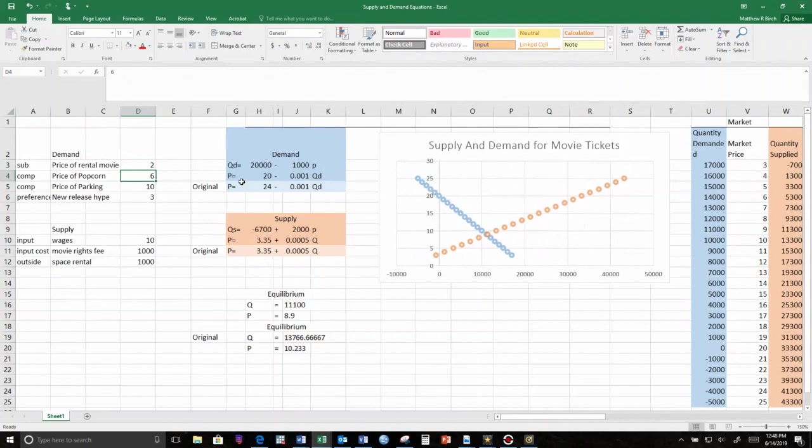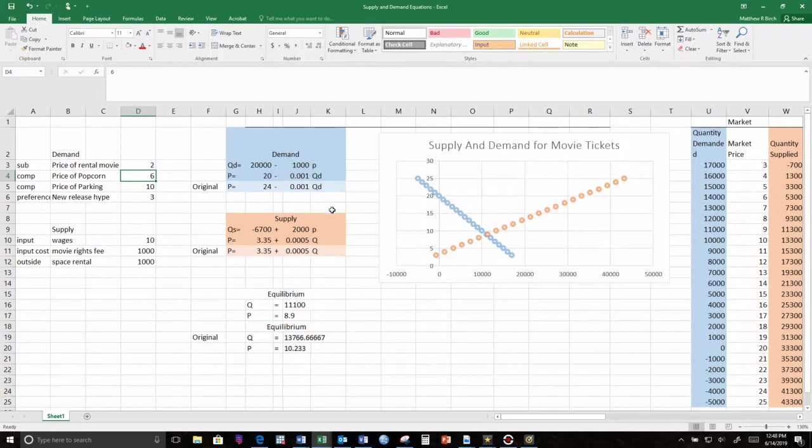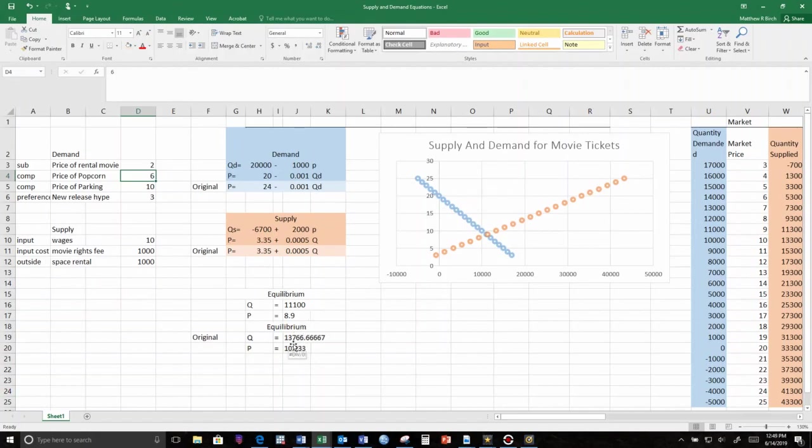Look over here. The new demand curve has a lower intercept and the same slope. We're not willing to pay as much for a movie ticket anymore. Our equilibrium price dropped from $10.23 to $8.90, and our quantity dropped by more than 2,000 tickets.